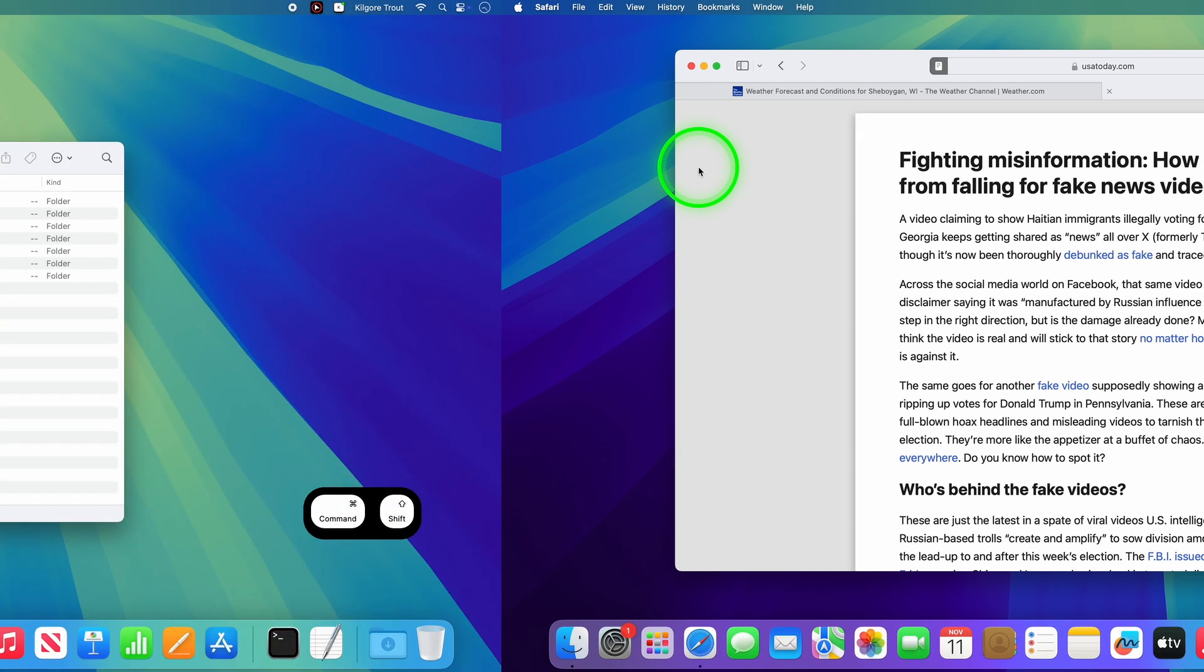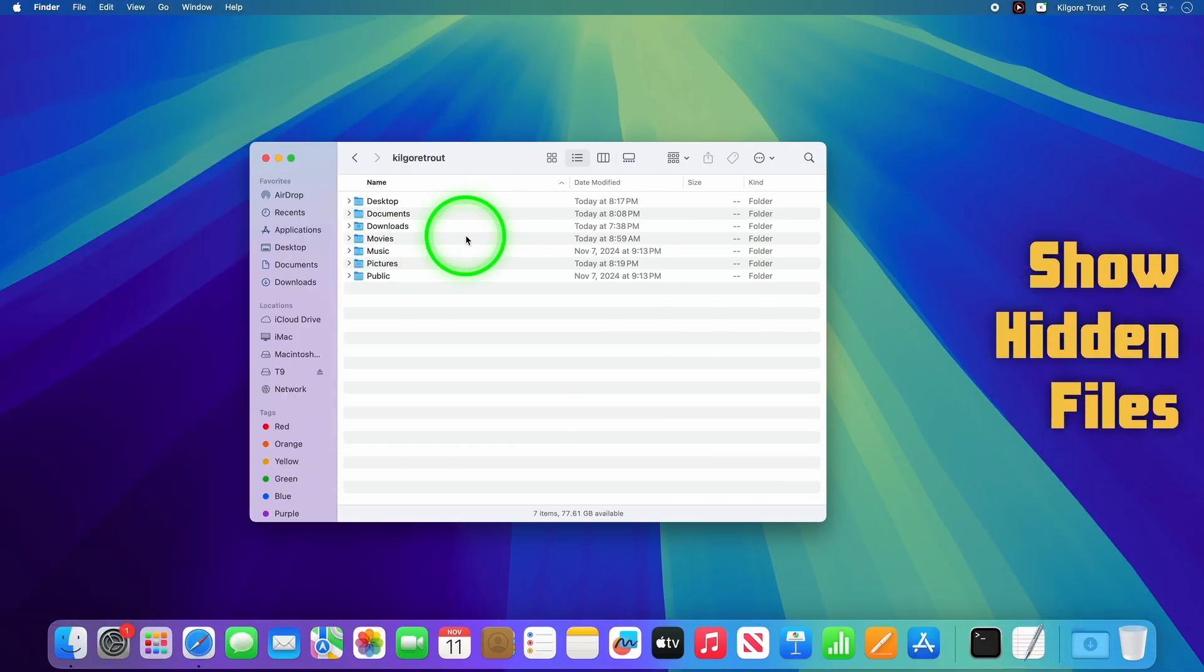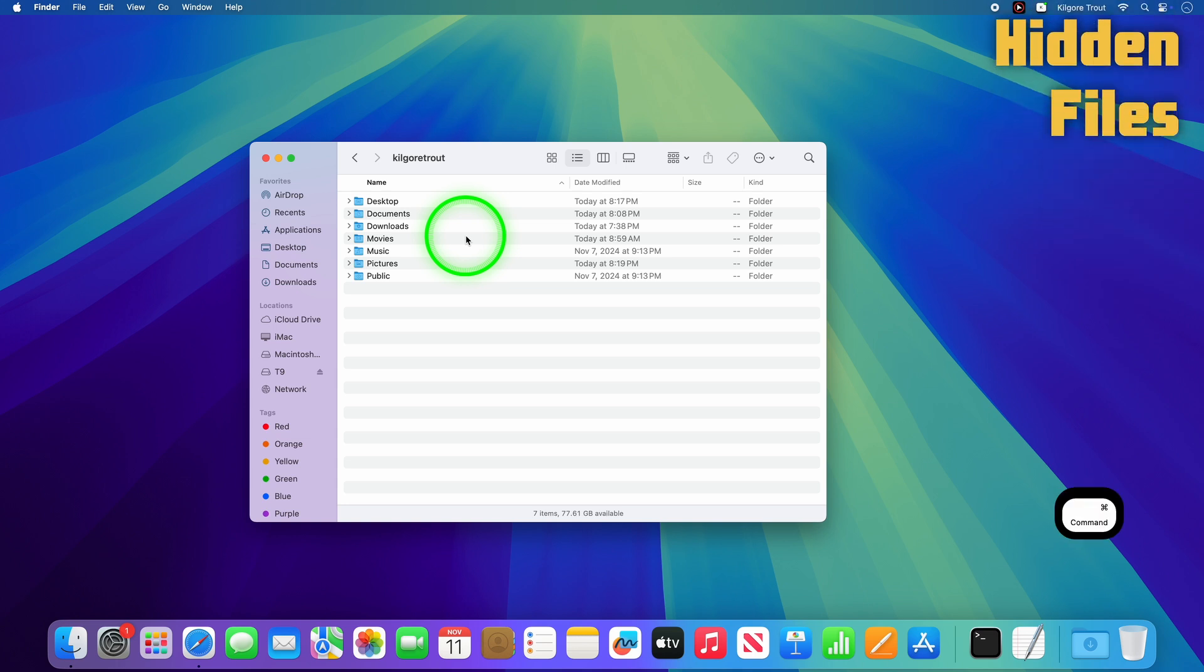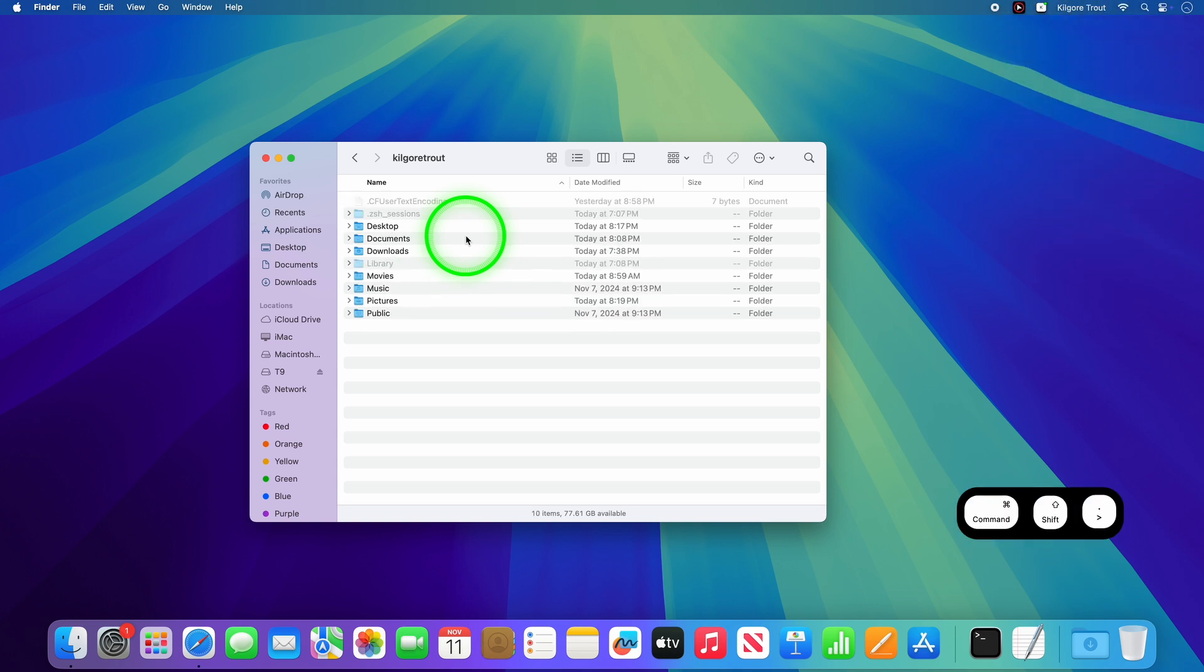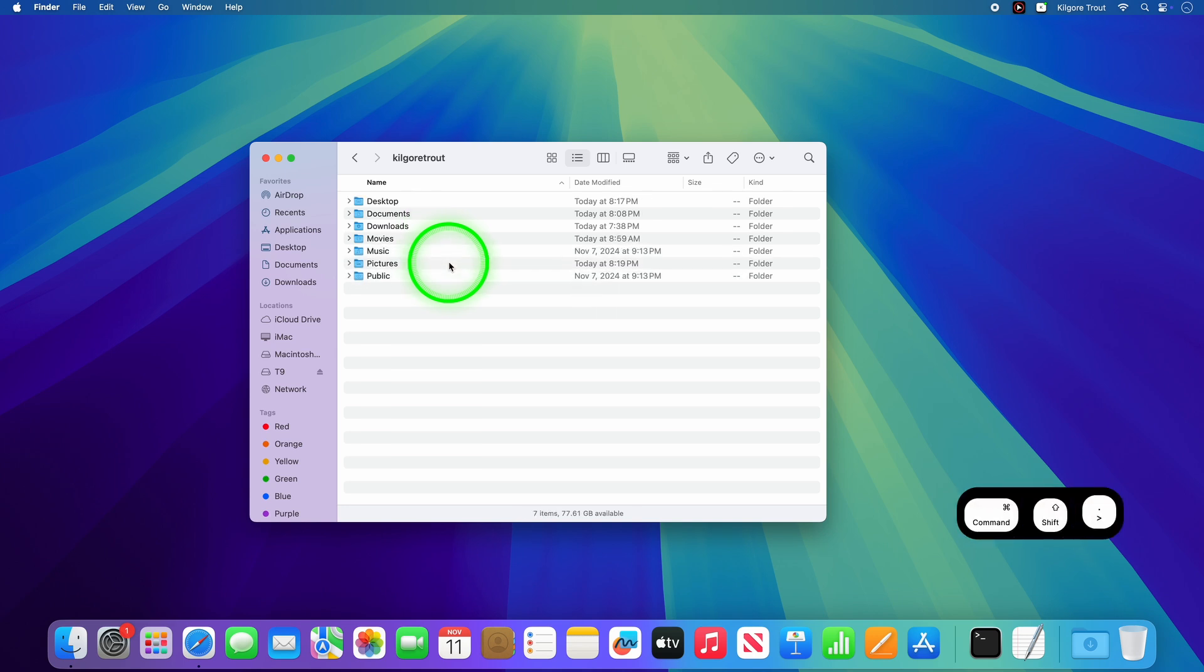Ready for some Mac secrets? Press Shift Command Period to reveal hidden files and folders in Finder. Perfect for advanced troubleshooting and accessing system files such as the Library folder and those hidden configuration files. Just press Shift Command Period a second time to hide those files and folders once again when you're through.